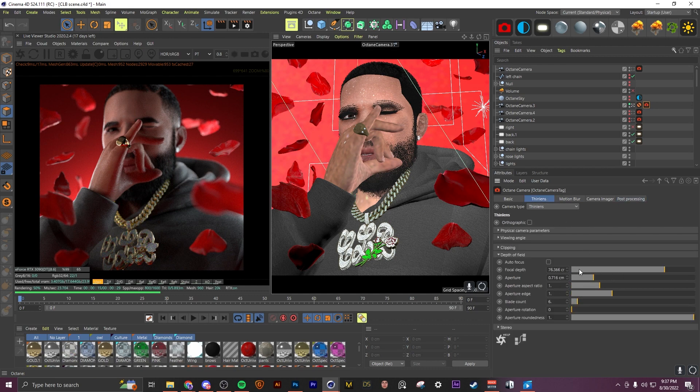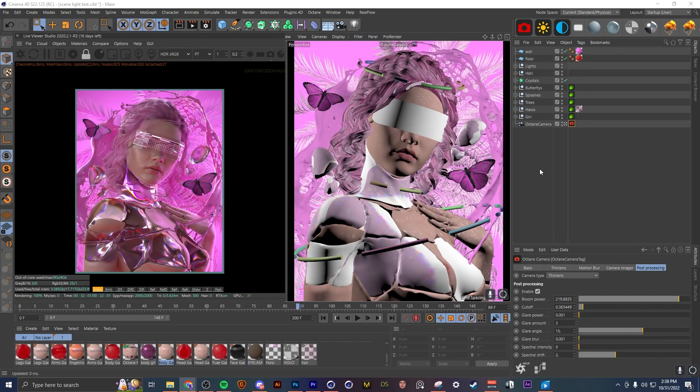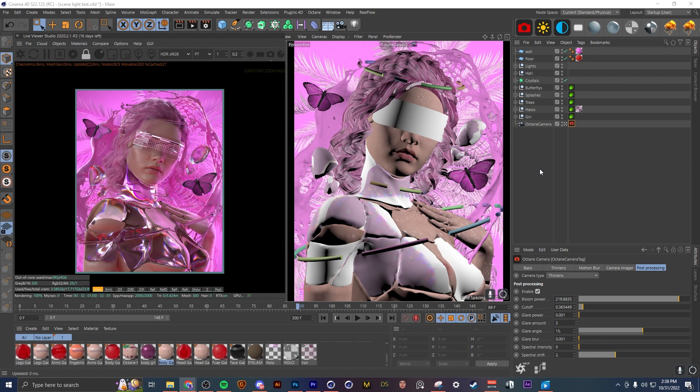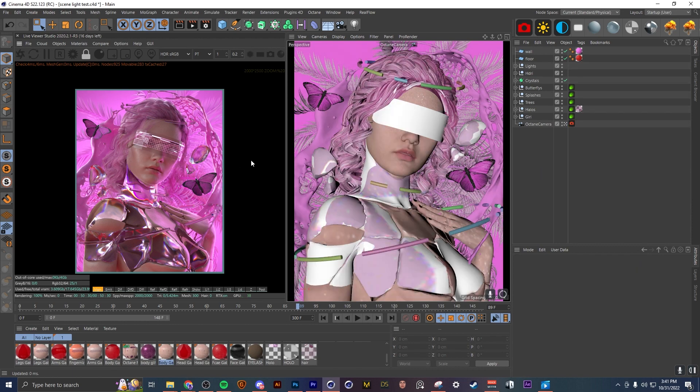So the final thing I want to go over is render passes. I've noticed a lot of beginners who start off in Octane are not utilizing the power of render passes, and a lot of their renders look very raw without them. Render passes can really transform your renders in post if you use them correctly, and they can give you the control to change your render without having to re-render everything. So first I'll show you how to turn them on, and then after I'll show you an example of a render of mine with and without render passes being used.